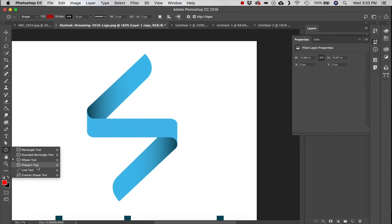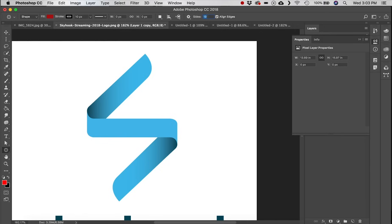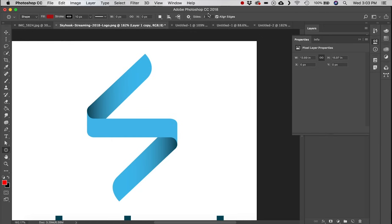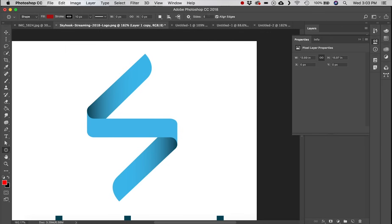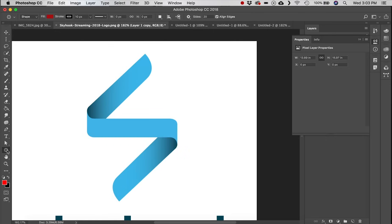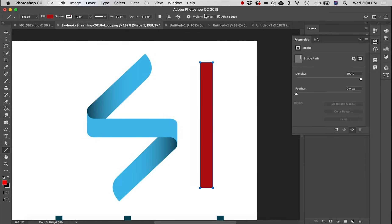Next is the Polygon tool. Set the number of sides up at the top — type 3 and click and drag to create a triangle, 5 for a pentagon, or 20 for a near-circle. The Line tool is weight-based: a 50-pixel weight gives a thick line while a 5-pixel weight gives a thin line.